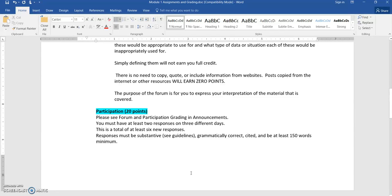In order to earn full credit, please follow the guidelines that I posted in the announcements and in the QTI. But in general, you will have to have at least six responses to other students that are substantive, grammatically correct, cited, and at least 150 words. Those are in addition to the DQ responses.